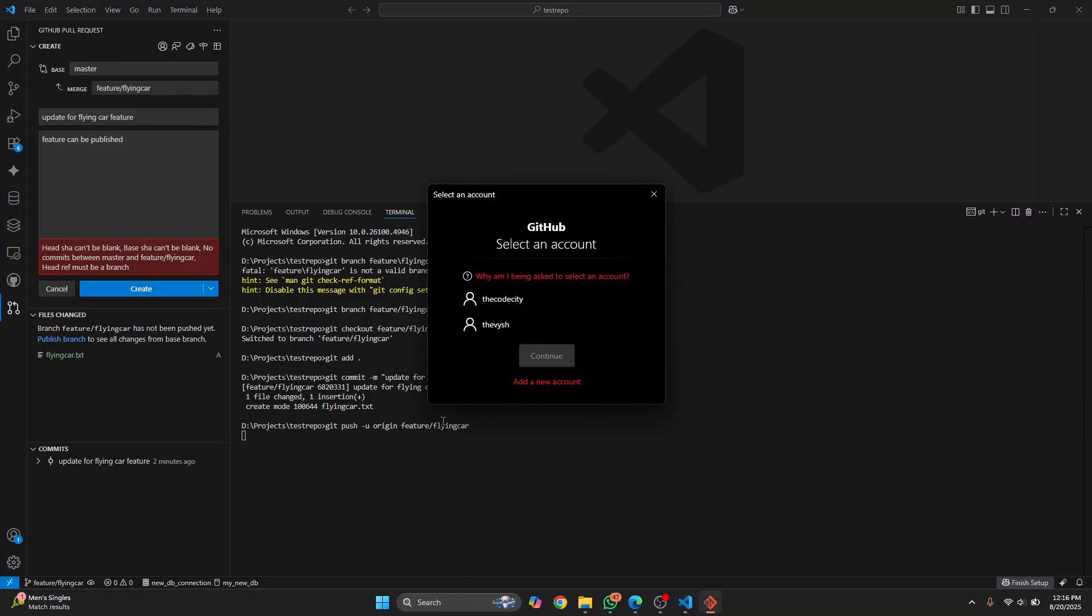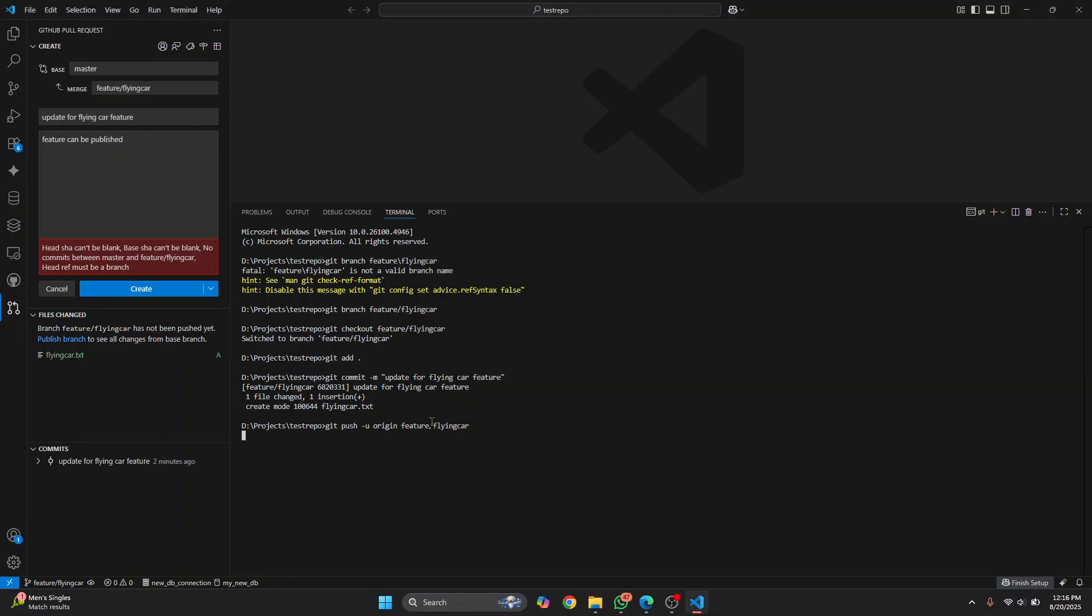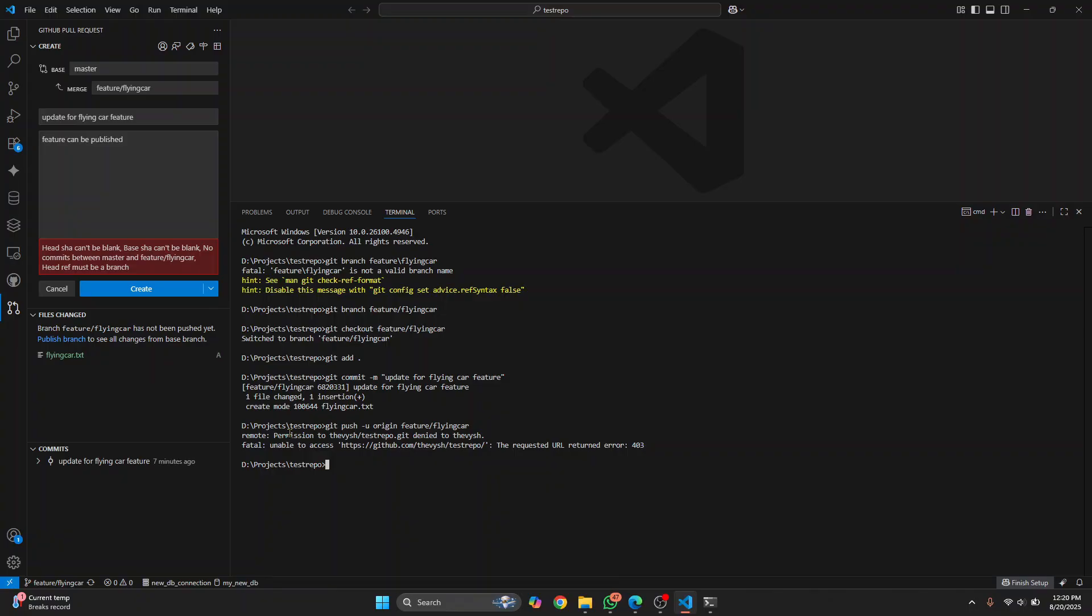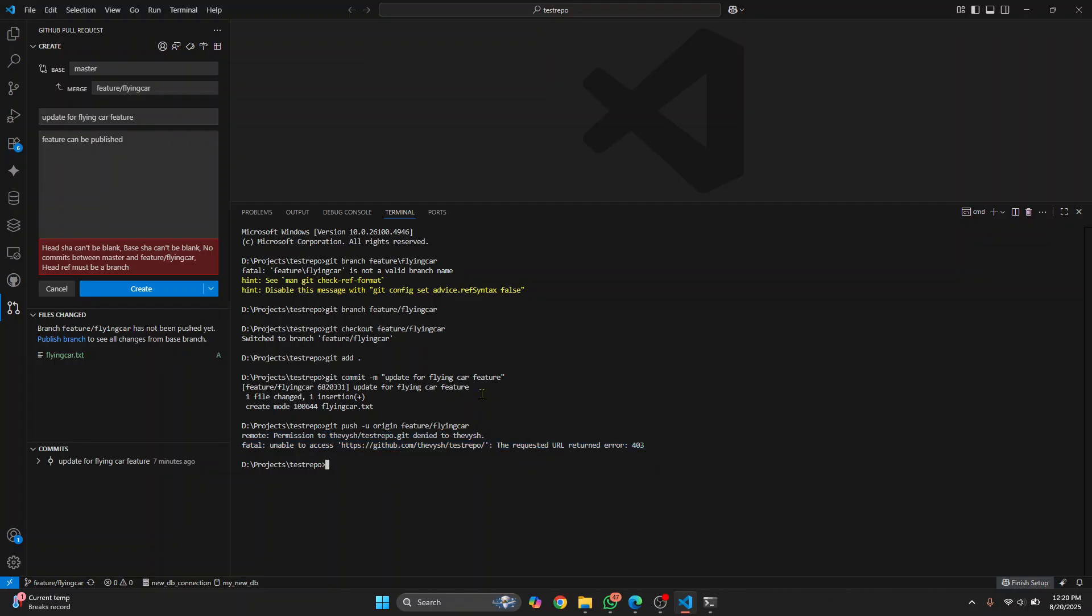And once this is pushed, we can create. Why don't I have the permission? I had some issues with the permissions. You'll probably not have this issue. If you have this issue, I'll show you how to fix this in another video. But this issue should not be occurring in your case. You just click on publish branch. Choose an account. Click on continue.